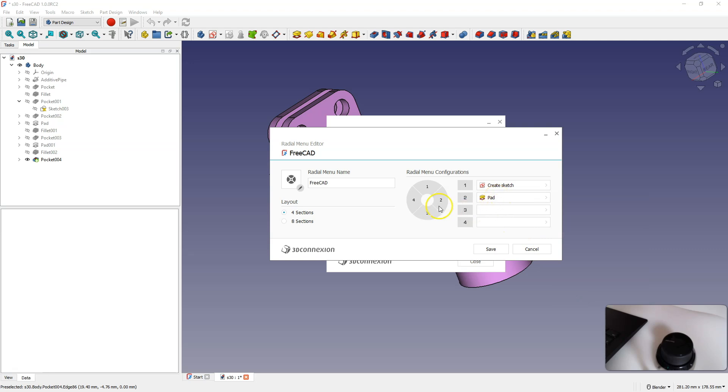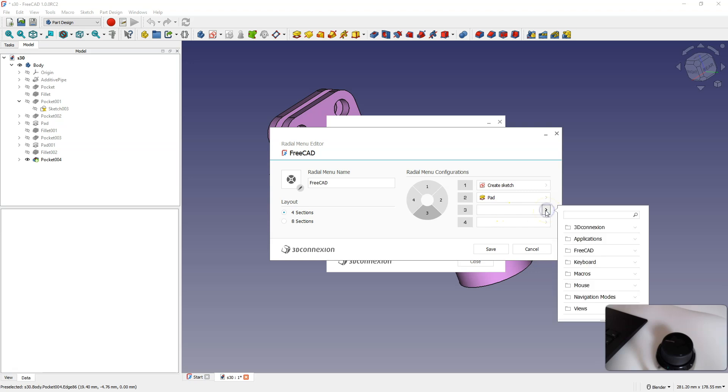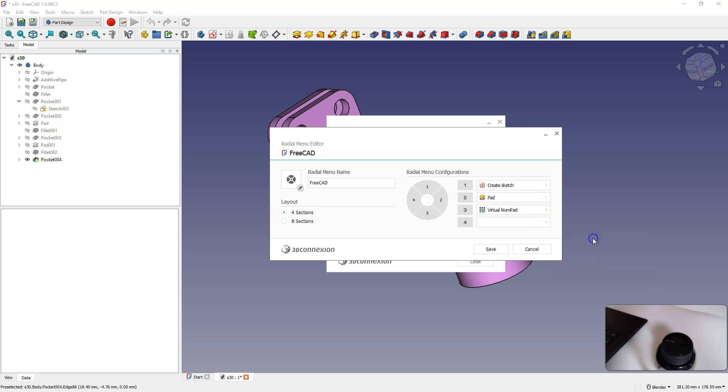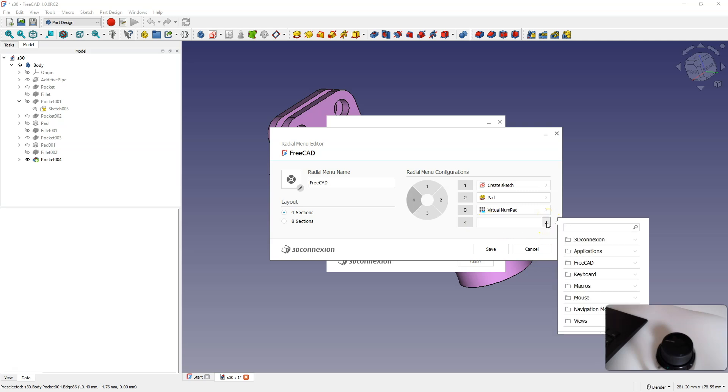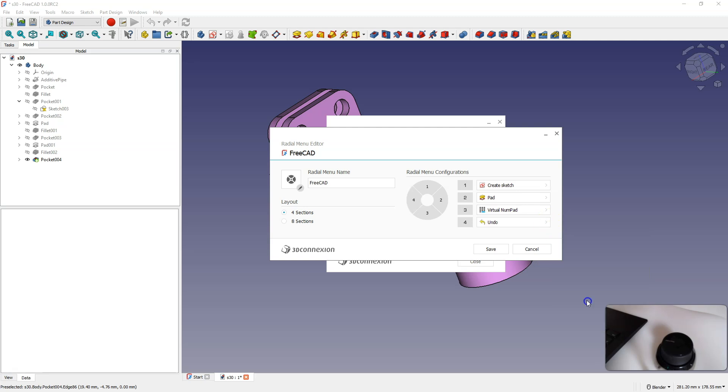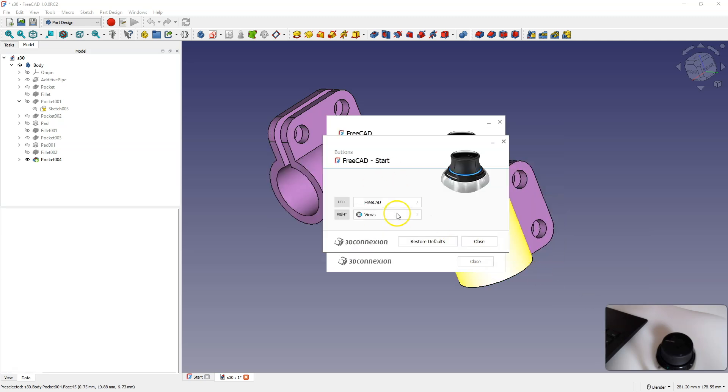As for the third command, I will assign the numeric keypad here. As for the fourth command, we will assign the undo command, which is FreeCAD undo. I click save, and we have this menu configured.